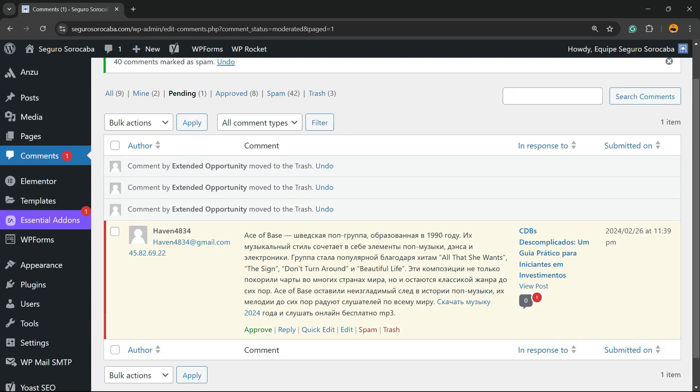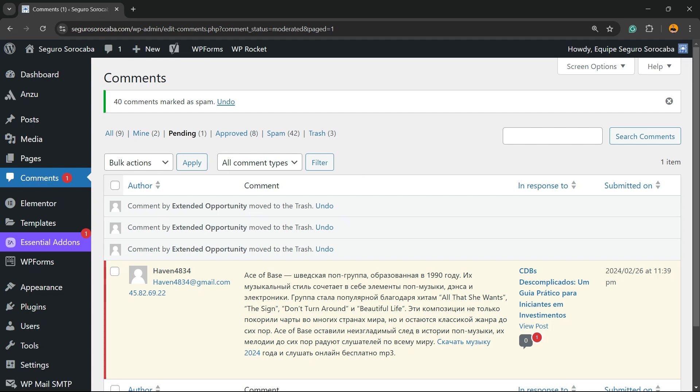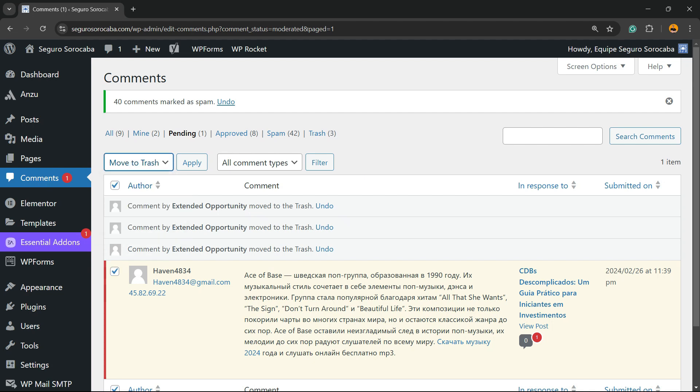And in the case that you have many, many comments, you can select all, bulk actions, move to trash, and apply. Same for approving comments.